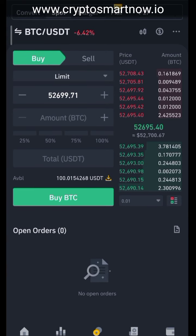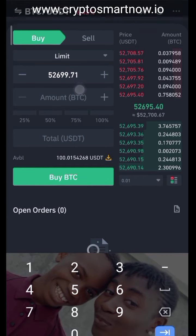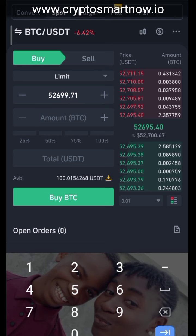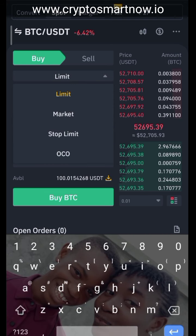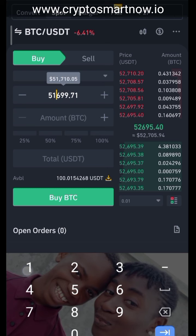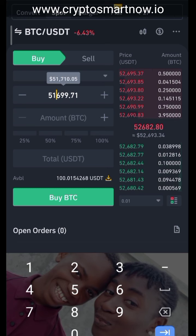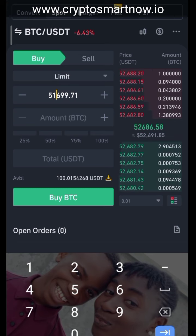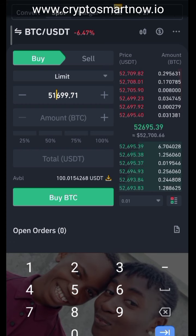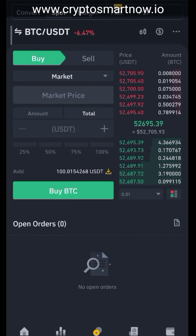I want to buy at a lesser price. I can decide that I want to buy Bitcoin at 51,699 — if I think Bitcoin is going to drop further, I'll say 'let me buy it at 51,699.' For a Market order, I just click 'Market,' click 100%, and click 'Buy BTC.' That's all.